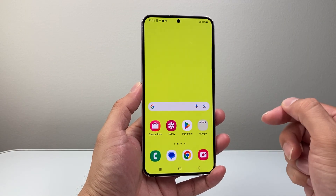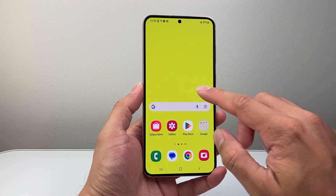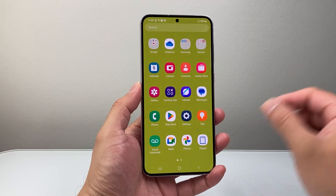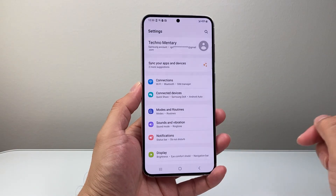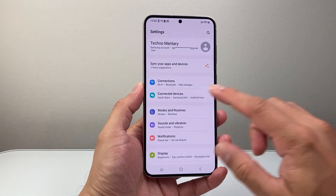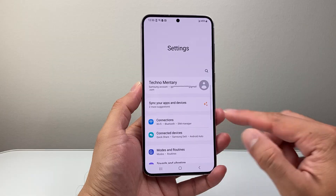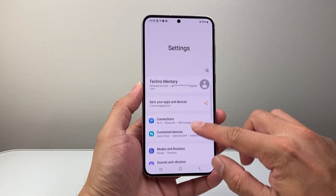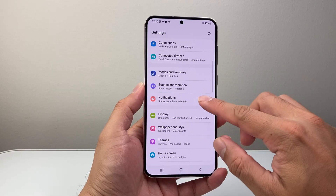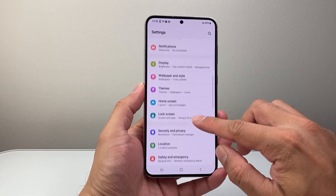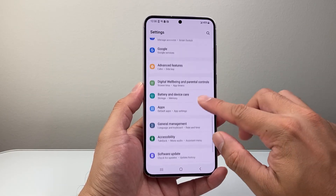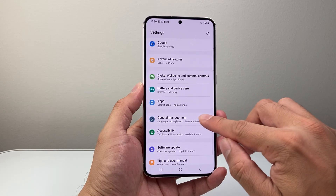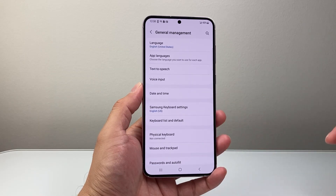The very first thing you want to do is swipe up or find the settings app. So let's go into our settings. Now once in your settings, let's go ahead into general management. You're going to scroll here until you see general management and tap on there.